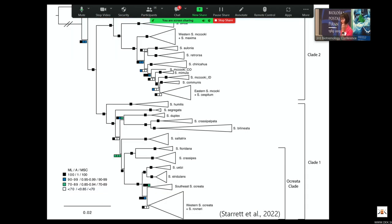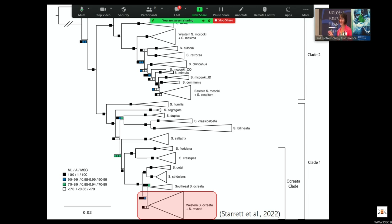I'm going to focus on the gains and losses of ornamentation. This is the phylogeny — don't worry about the details. I'll point out that at the bottom, it says Western Schizocosa ocreata and Schizocosa rovneri — those two species where one has brushes and does active leg waving, the other has nothing. They are not genetically distinct. Everything we throw at them, they are not genetically distinct, even though behaviorally they are very, very different. That's a story for another day, but I won't focus on it today.